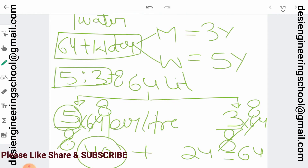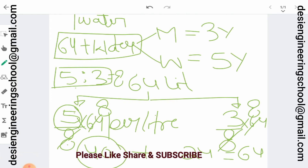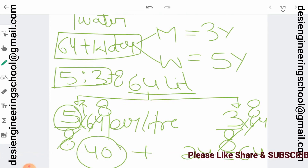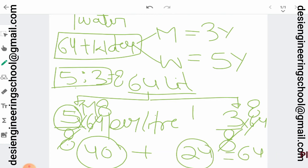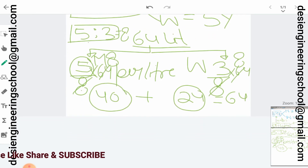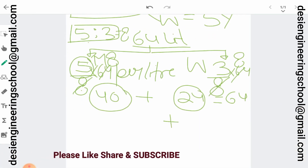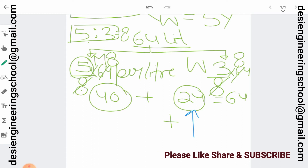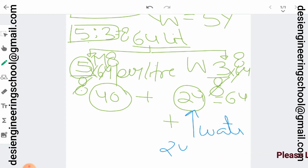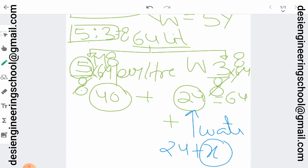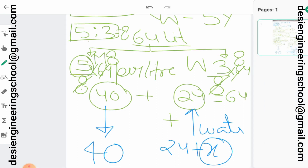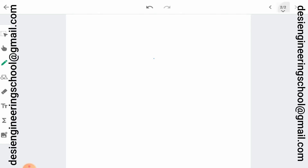In the 64 liter mixture, milk is 40 liters and water is 24 liters. Now, after adding some water, water will become 24 plus x, where x is the amount of water which gets added. Milk remains 40 because we are only adding water, not milk. The new ratio becomes 3 is to 5.